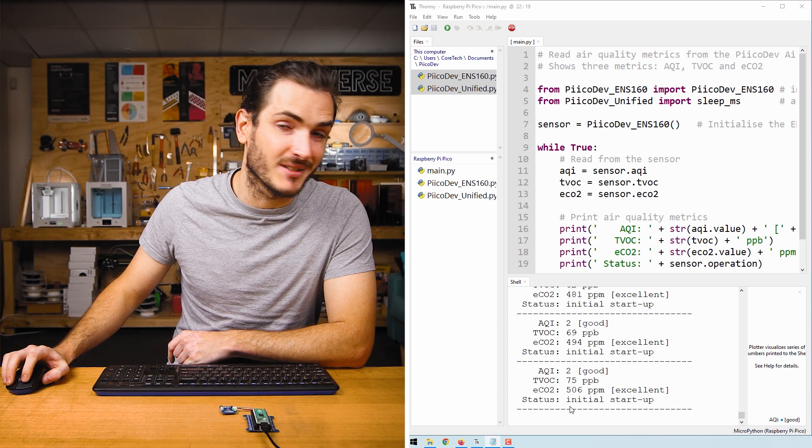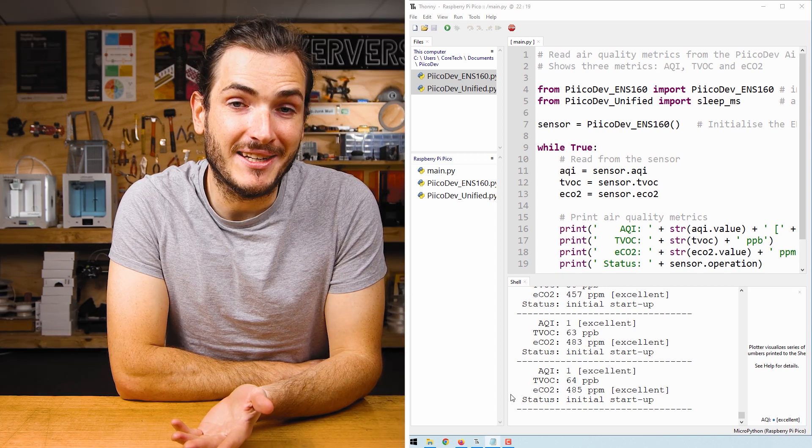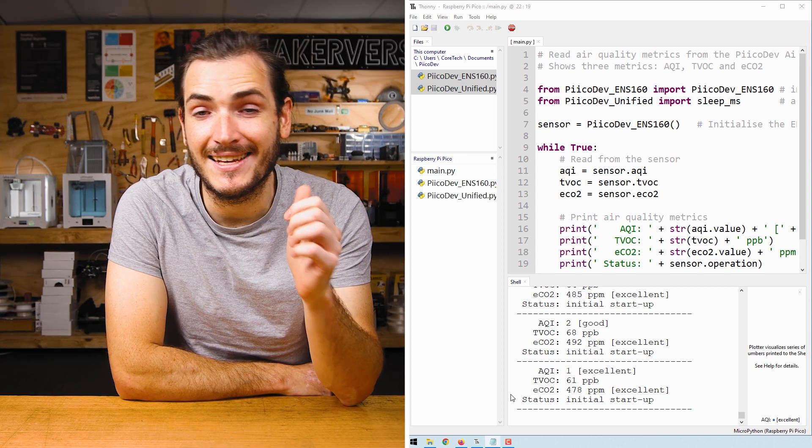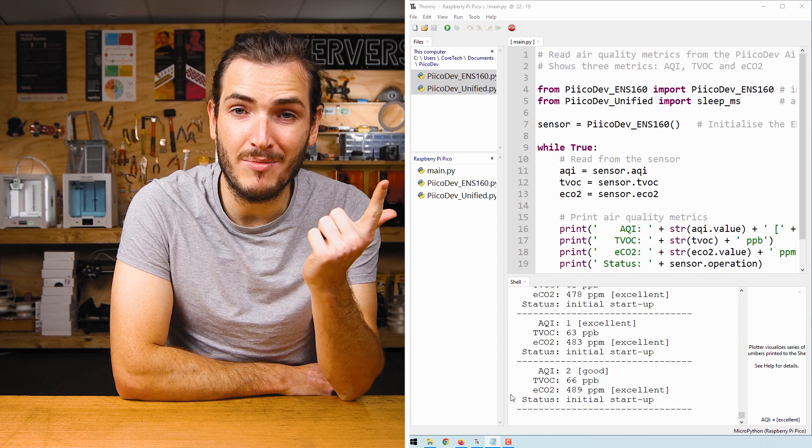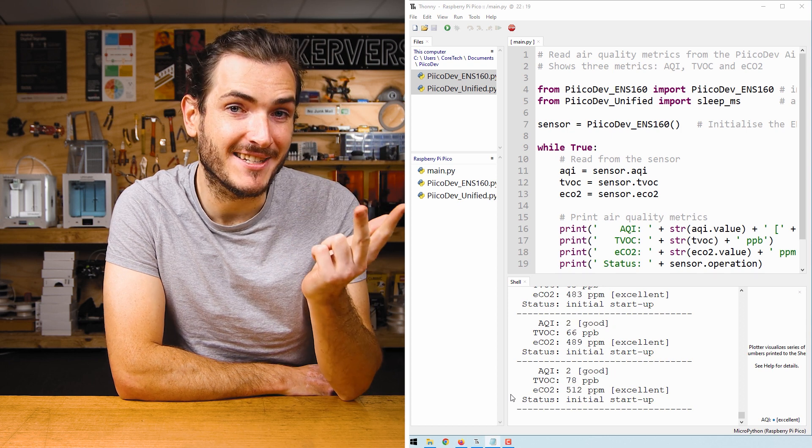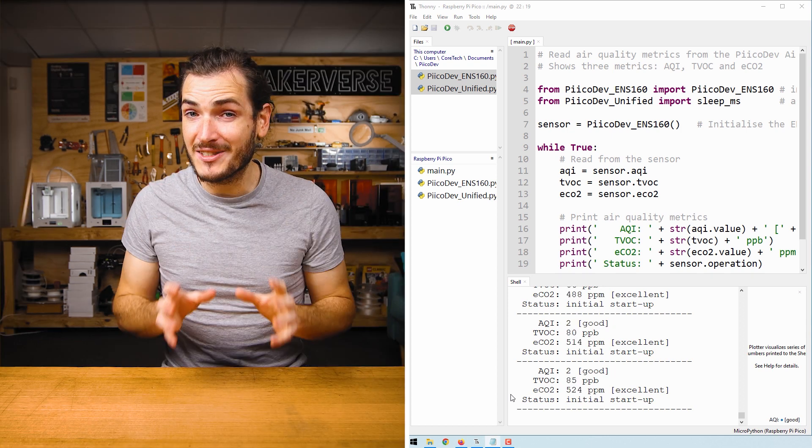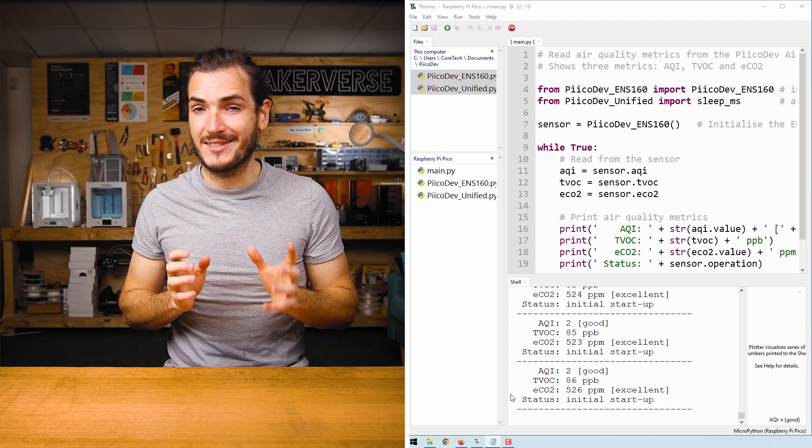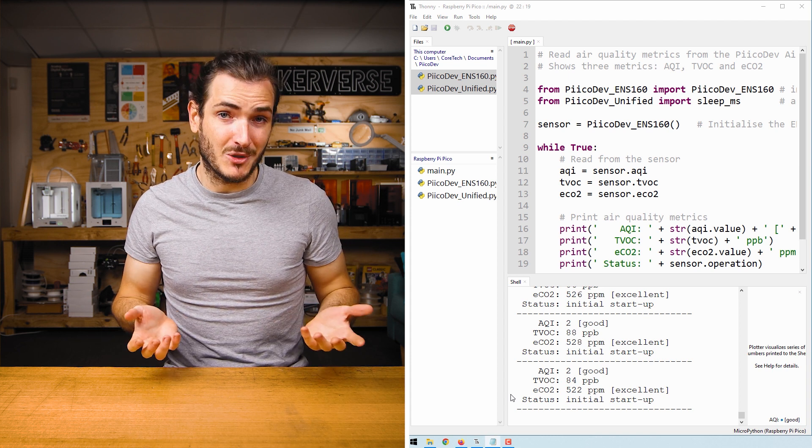The PicoDev air quality sensor has three states: initial startup, warmup, and operating okay. When the sensor first powers on, it will be in this initial startup state, which lasts up to an hour. You can still use your sensor right away in this state, but the accuracy will be improved once the sensor has warmed up.